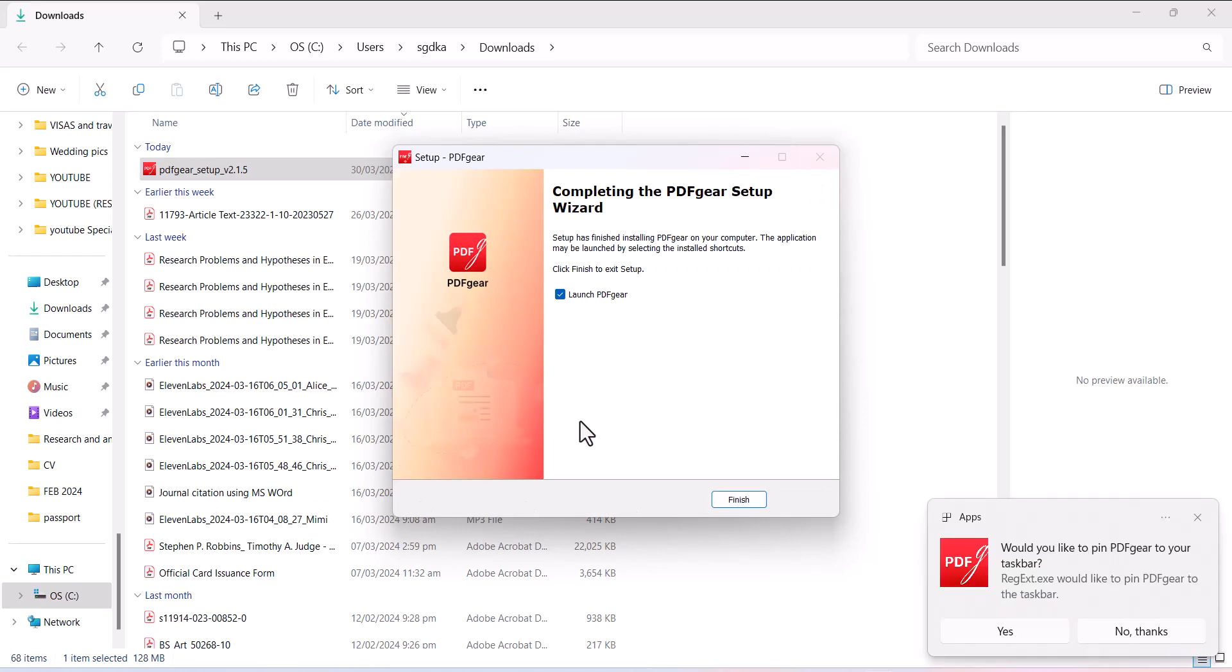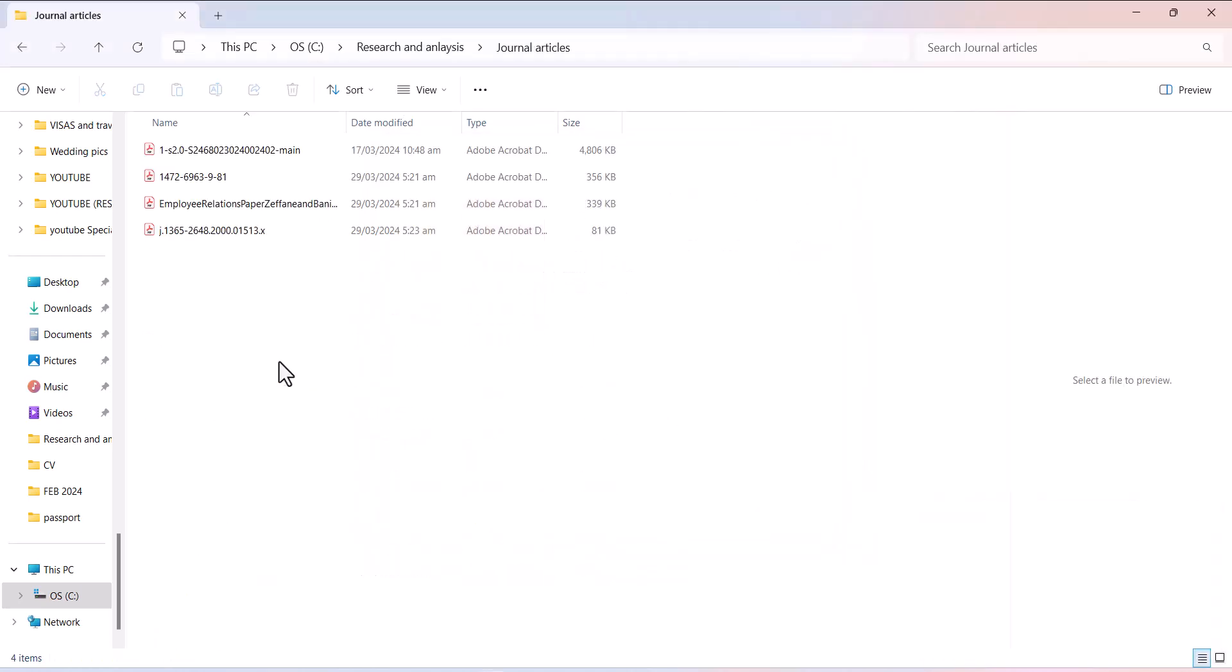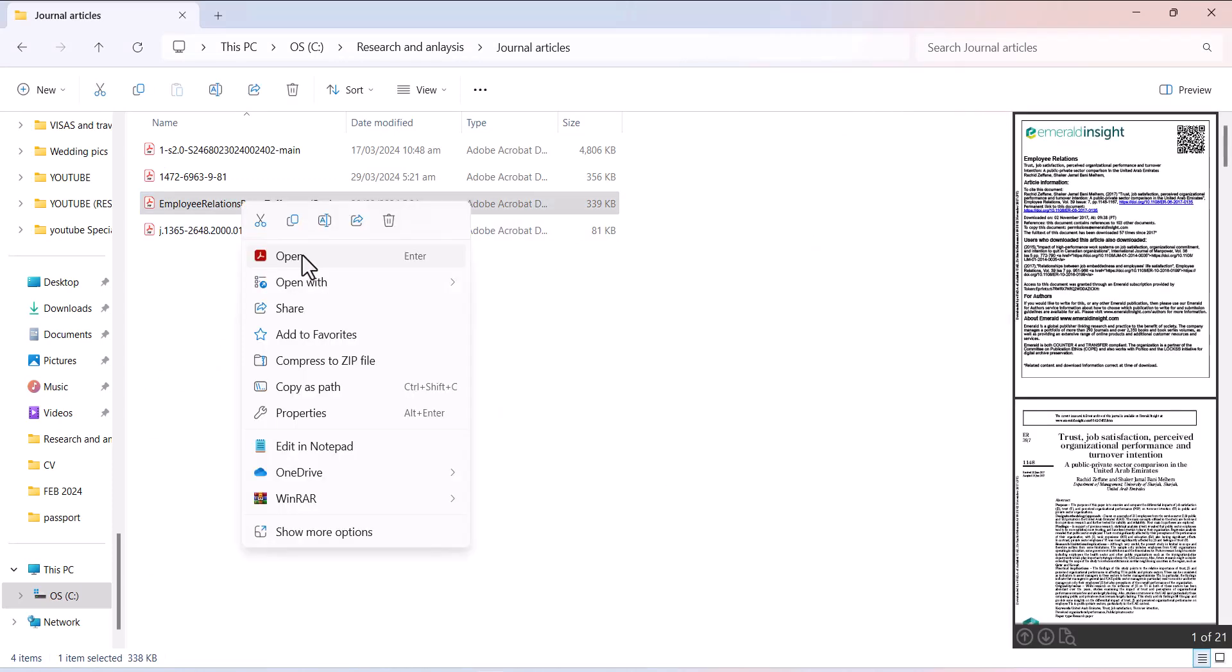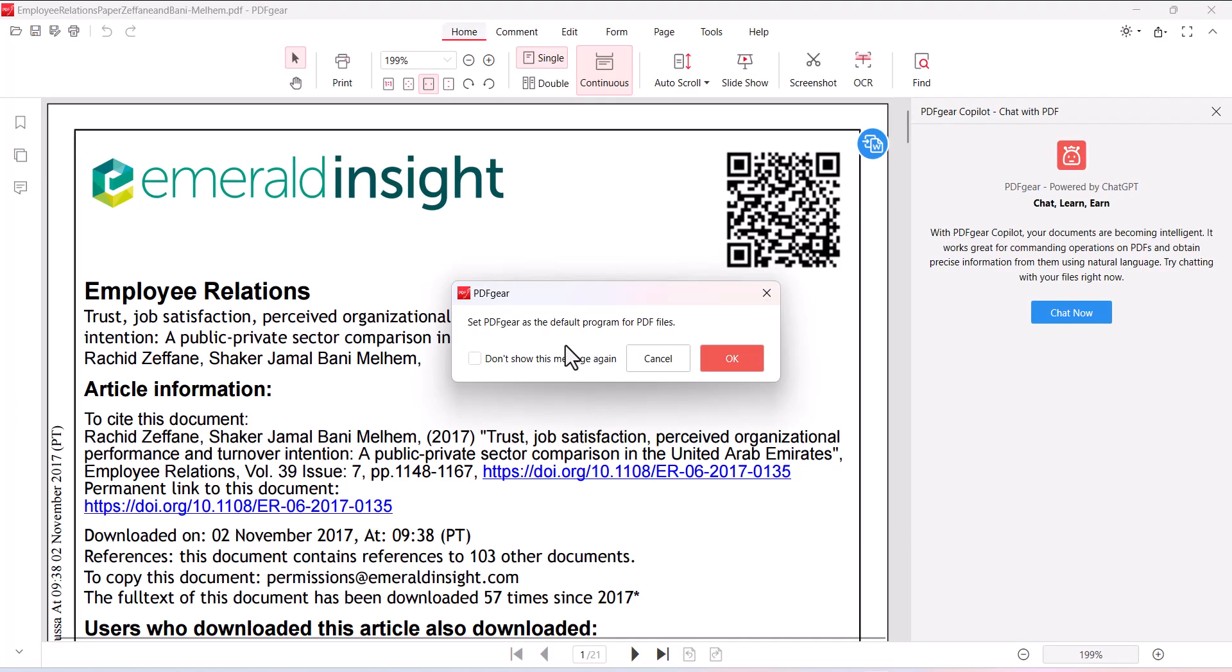PDF care has been installed, let me finish it. Let me try to open one of the articles by using PDF care. Since I already have Adobe Reader, I should try open with and here I can trace out the PDF care. If I want to set PDF care as my default program for PDF files then I can click OK.